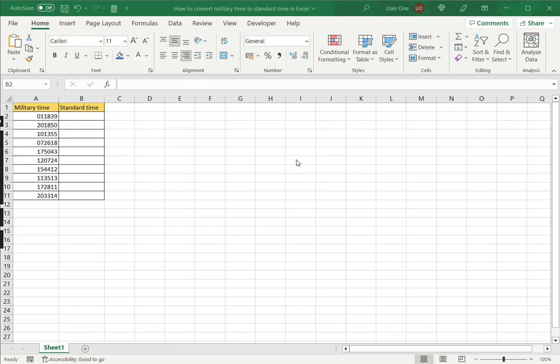Excel does not recognize military time as a format because it is displayed like a number or as text. To convert the military time to standard time, the first thing we need to do is convert it into a time format that can be recognized by Excel. To do this, we will use a number of text functions from Excel.